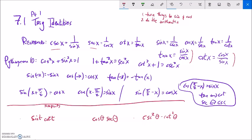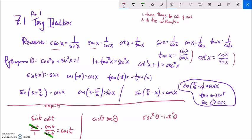A few more quick examples. Sine times cotangent: cotangent is cosine over sine, so rewrite as sine over one times cosine over sine. Sine divided by sine is one, so this equals cosine. Next: cosine times secant. Secant is one over cosine, so cosine times one over cosine — do the arithmetic — that equals one.